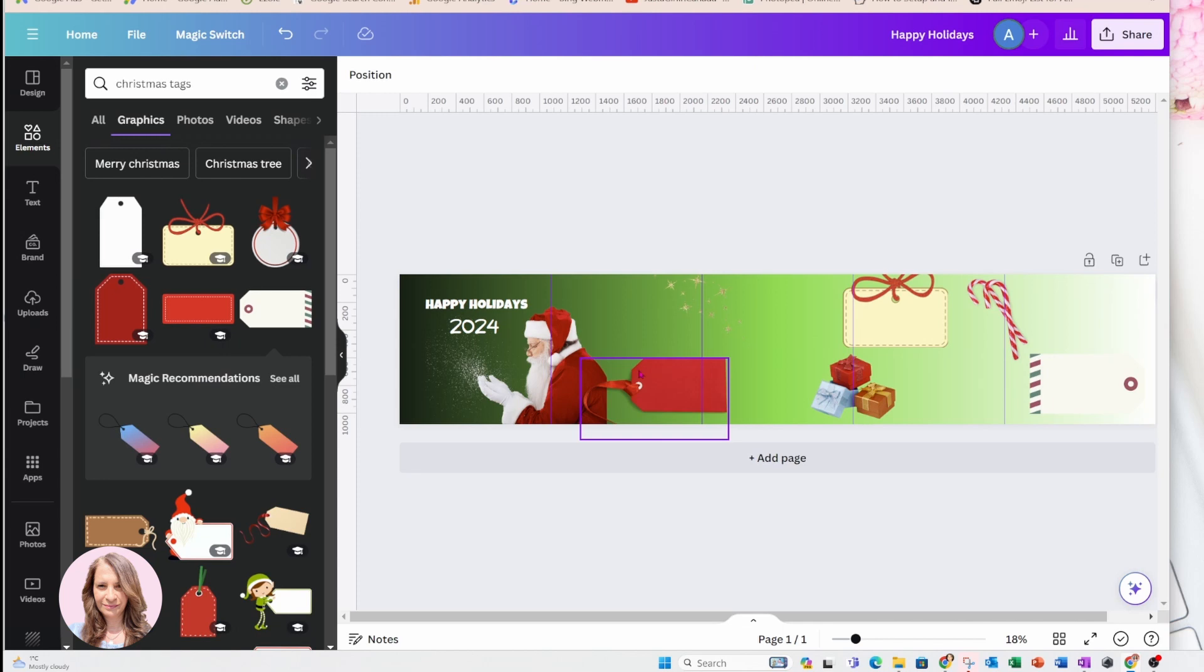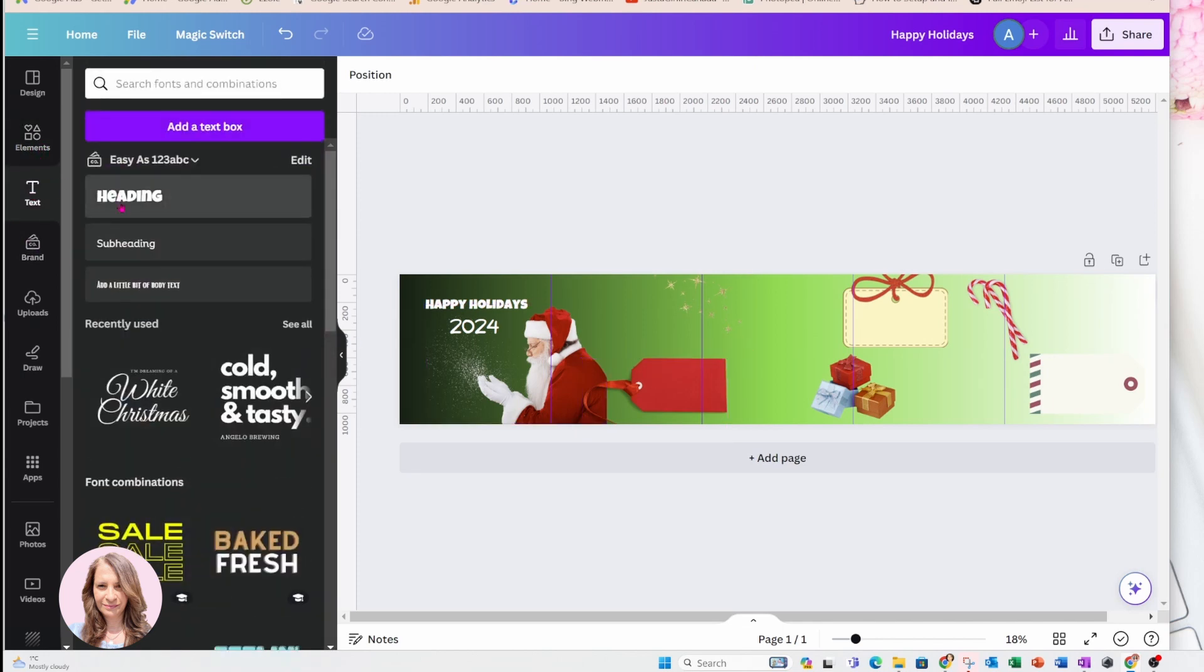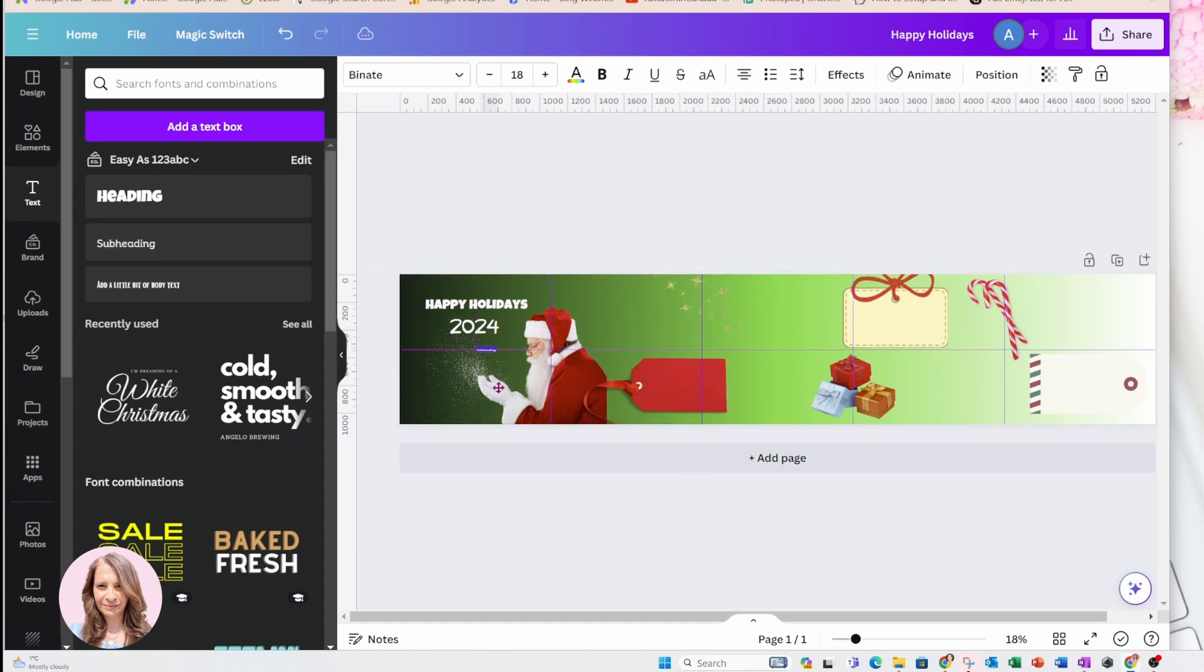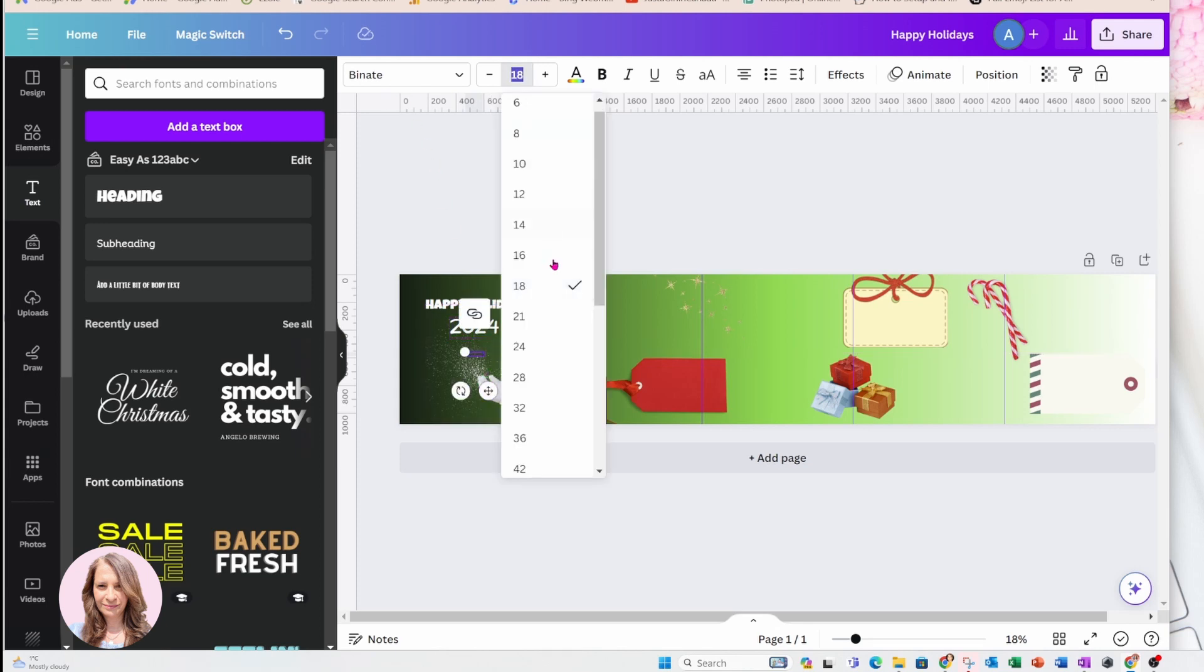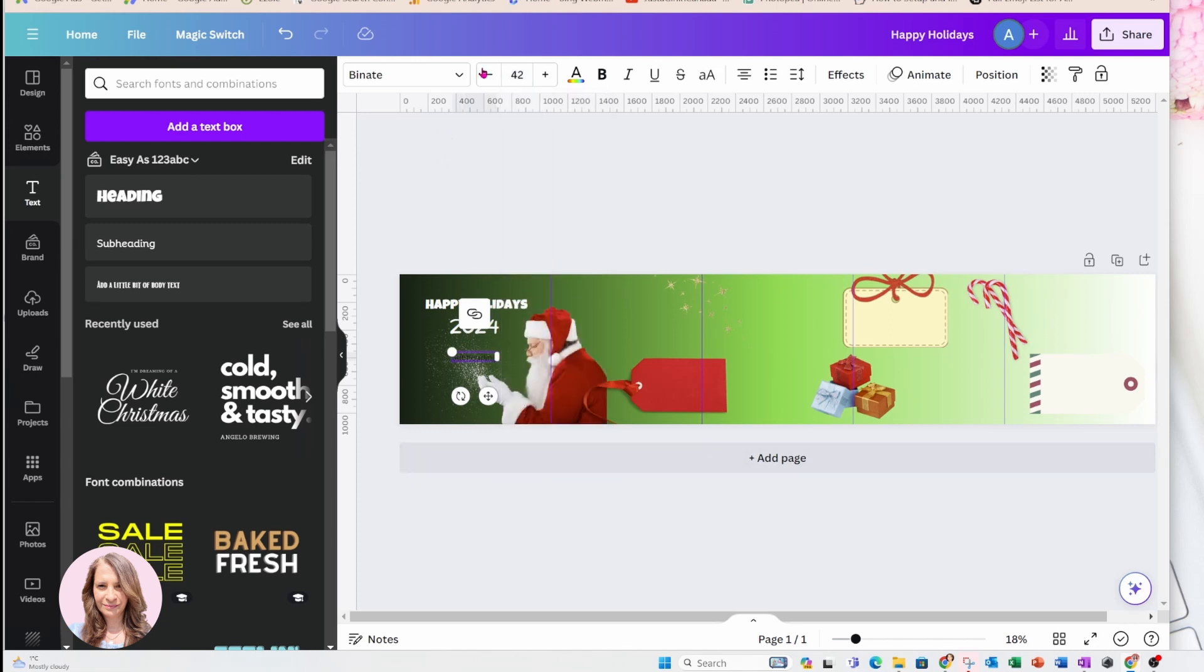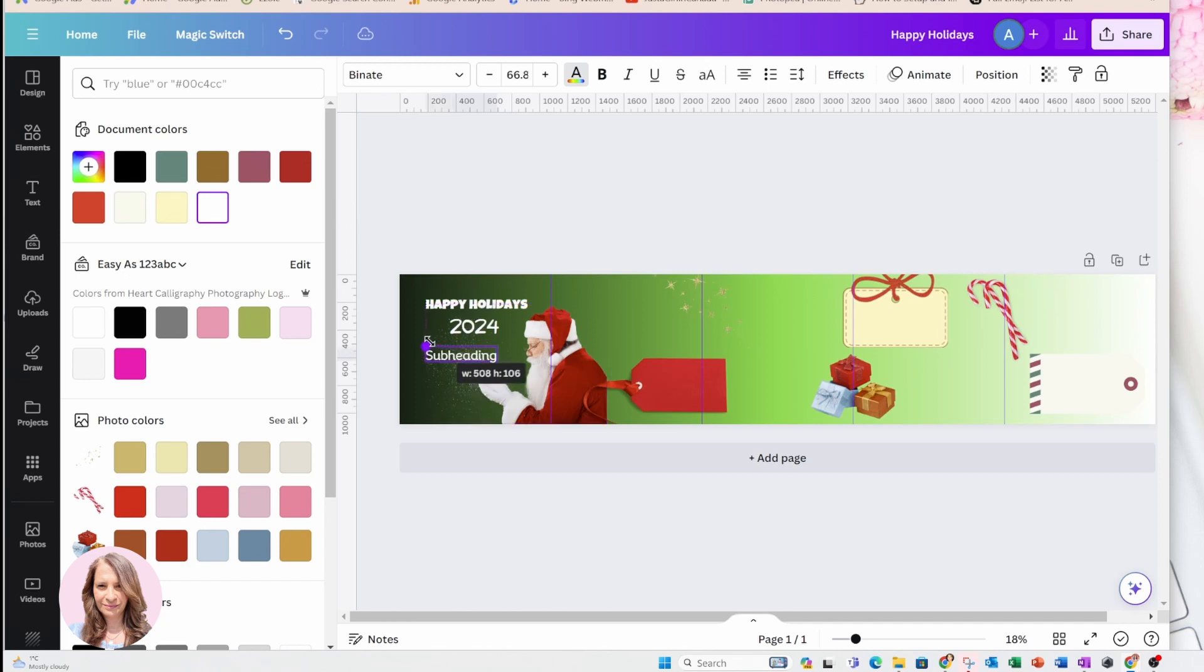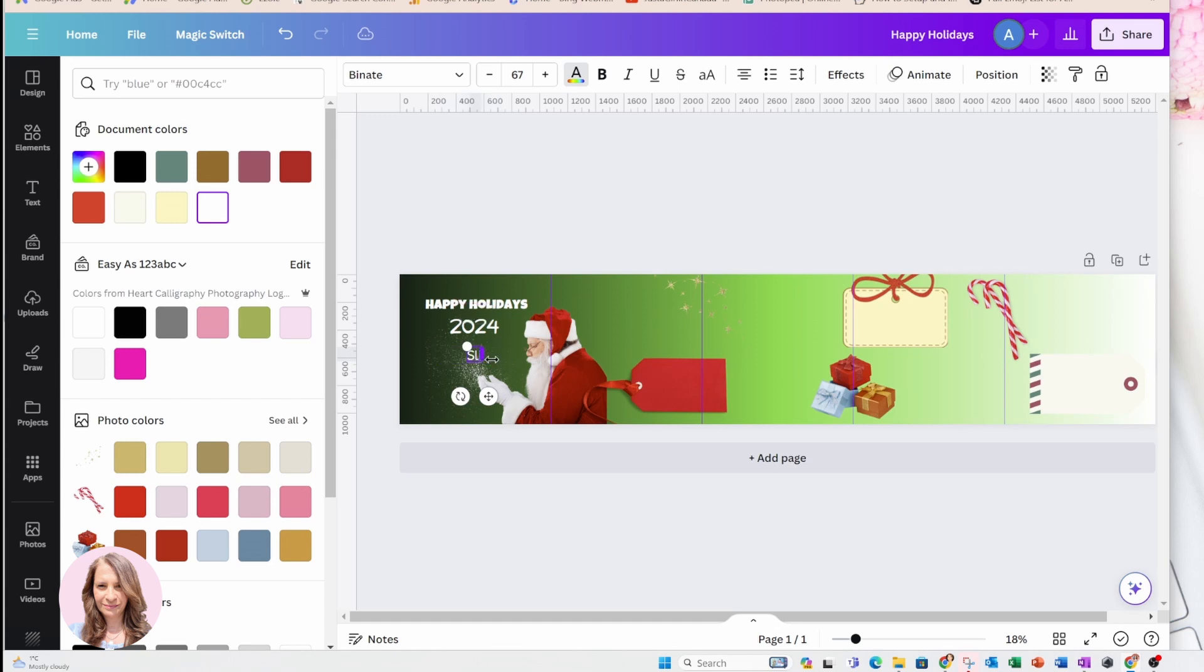Okay. And of course, if you want to add text, you can always add text in here. So this is going to be slide one. Okay, so I'm just going to make that larger so that we can see the slides. Okay, so that's going to be slide one.